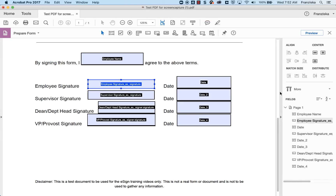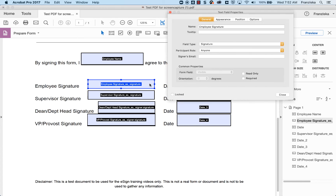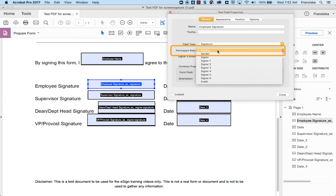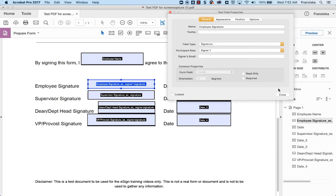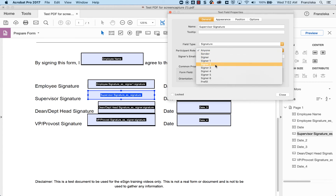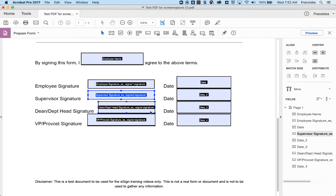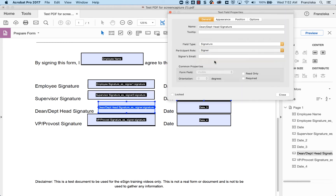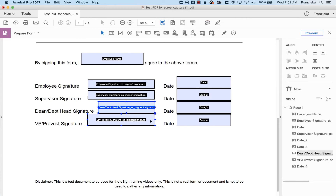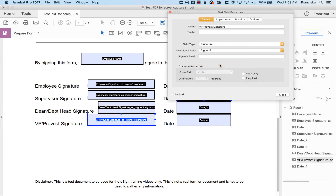For each signature field and text field that requires a specific signer to complete, update the participant role to Signer 1 through 6 in the properties. This should be set up to match the order you will want signatures to be collected in eSign. For example, employee signature would be Signer 1, supervisor would be Signer 2, dean or department head would be Signer 3, and VP or provost would be Signer 4. Don't enter signer email addresses, as email addresses will be identified before the form is sent out using eSign.